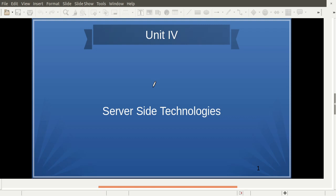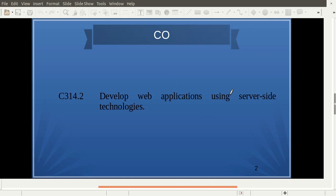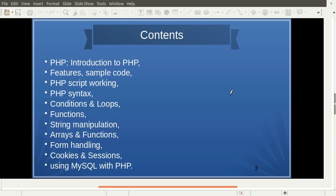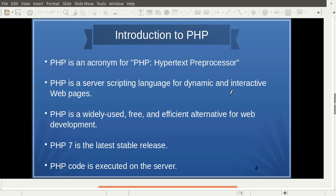Good morning, friends. Unit 4 — we have already discussed PHP Scripting Basics; we will just revise all those points. PHP stands for PHP Hypertext Preprocessor. It's a server-side scripting language used to develop dynamic and interactive web pages.